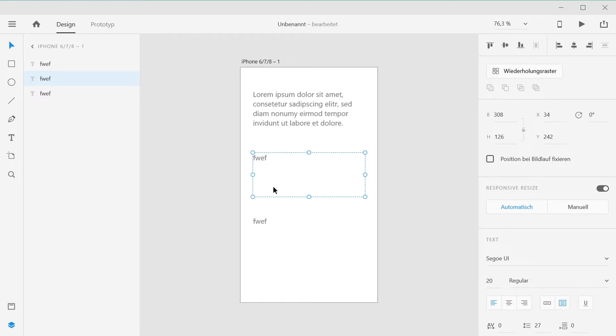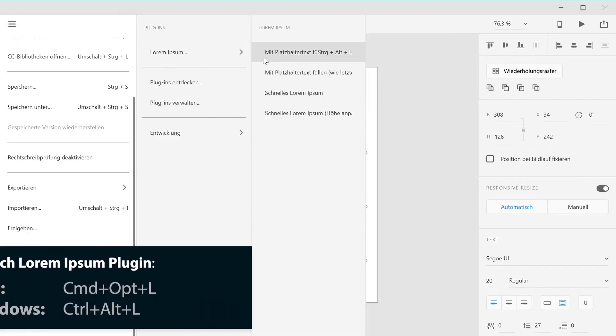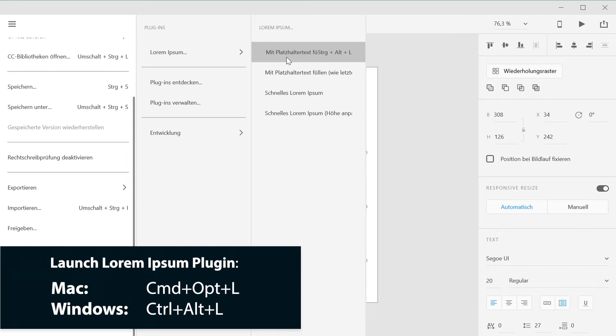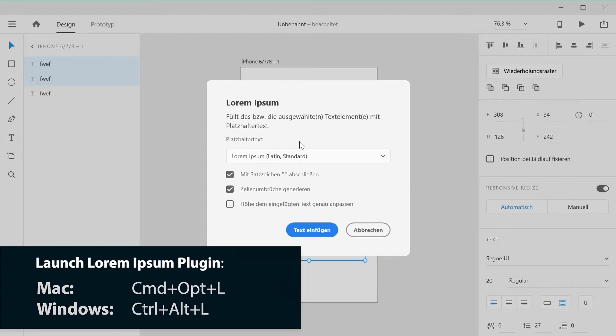If you need a little more control over your placeholder text, you can also use Fill with Placeholder Text, which you can even reach with Ctrl-Alt-L on Windows or Command-Option-L on a Mac, which will open a dialog window where you can adjust some settings.